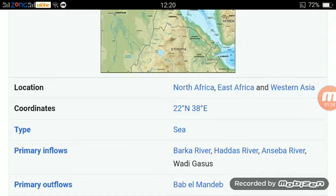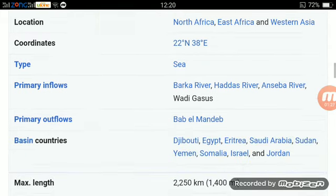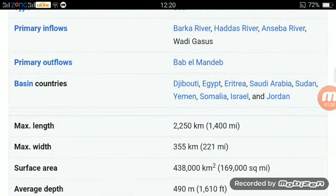Primary inflows: Barker River, Haddas River, Ansiba River, Wadi Qasab. Primary outflows: Bab al-Mandib. Basin countries: Egypt, Saudi Arabia, Sudan, Yemen, Somalia, Israel, and Jordan.